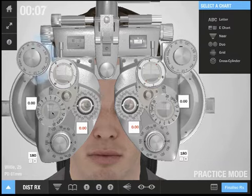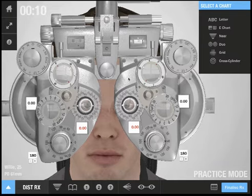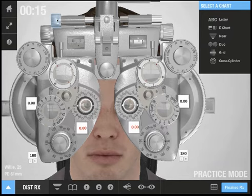One side of the phoropter is very similar to the other side of the phoropter, so I will just explain one side. Starting from the top, up here I can adjust the angle of the phoropter.